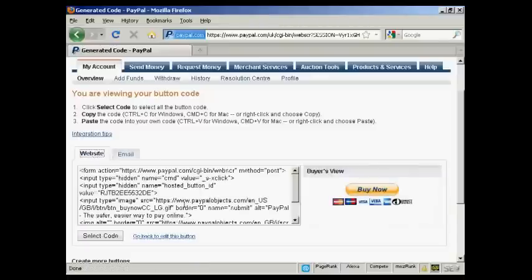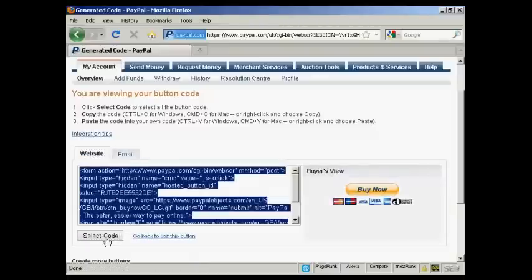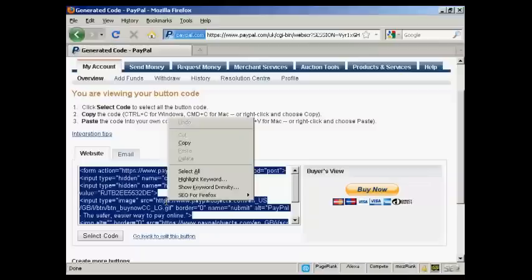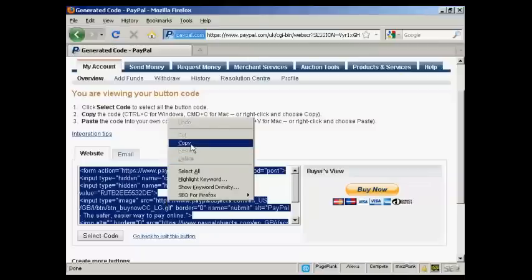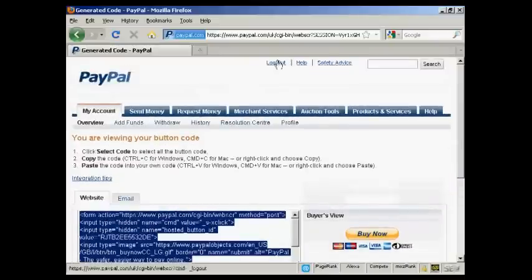I'm going to use the website button here. So we're going to select the code by clicking here, and then right-click and copy to get that onto my computer's clipboard. And I'm all finished there, so I can now log out.